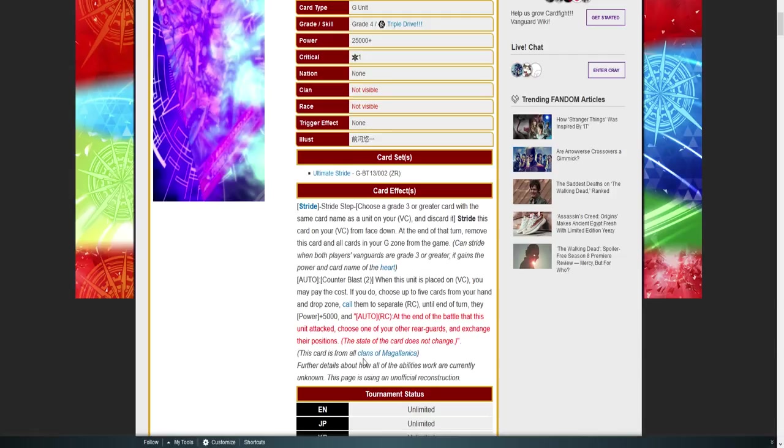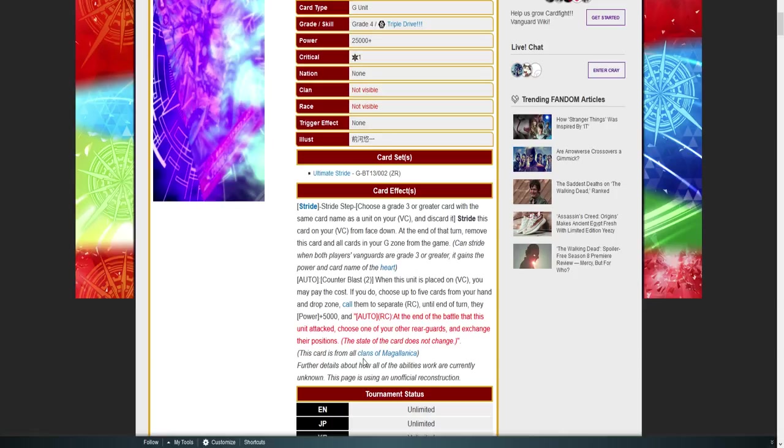So if you guys aren't thinking the same way I am, how the skill could potentially work and really be broken is: you have all three columns. Let's say you attack with your left column first. So you attack with the first rear guard, which should be at 14k. You exchange it with the unit behind it. Now that unit moves up and attacks for 14k. Now normally you would just end up exchanging it with behind it, but there's one extra step you can take since it's not selecting in the same column. You can choose your grade two behind your vanguard and exchange their positions and attack with that.